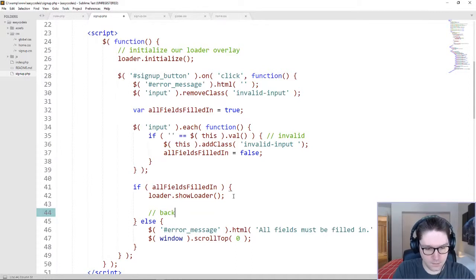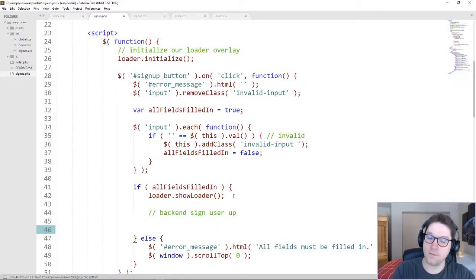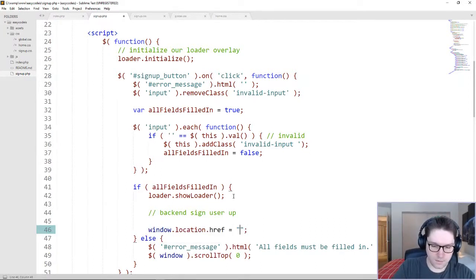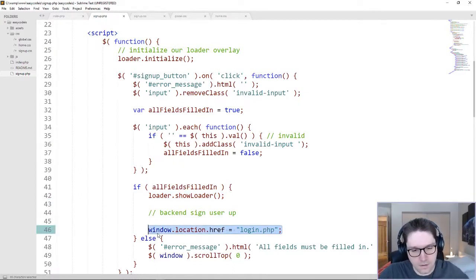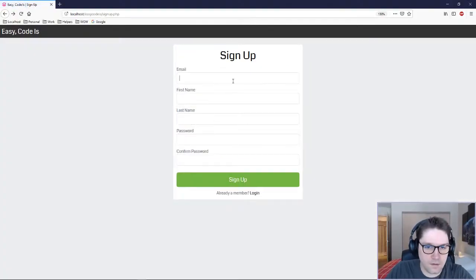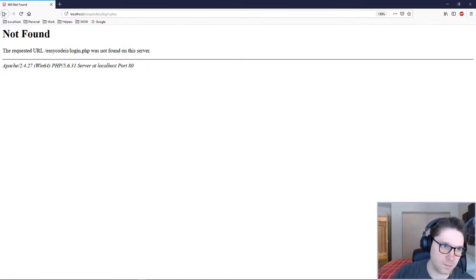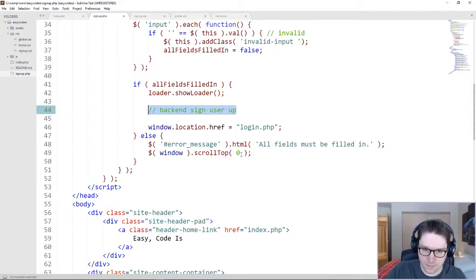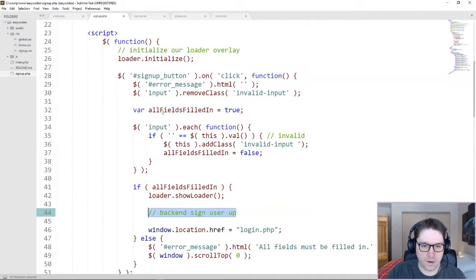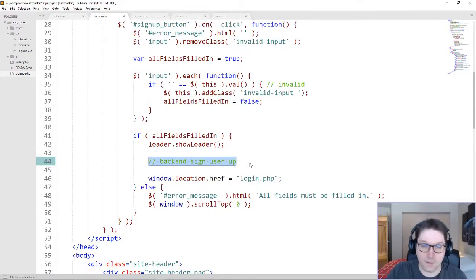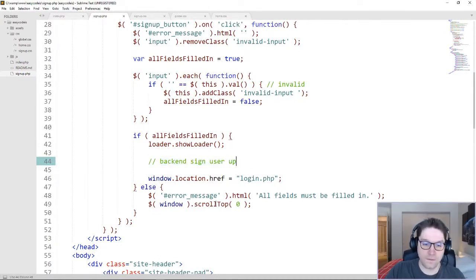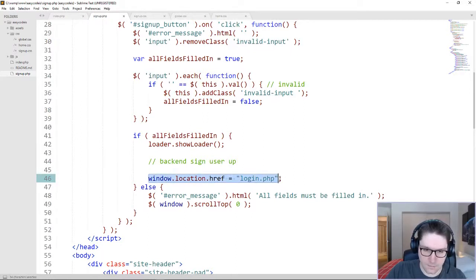This is where we do the backend sign user up. And if that succeeds, then we do a redirect to our login.php file. So if I just do loader.showLoader and do a redirect to login.php, we should see this redirecting us. Sign up — loader showed up, and it redirected us to login.php. Now this backend user signup line, there's a lot going on here. We're going to be sending all our input fields to the server and doing real validation to make sure that the user has a valid email, the passwords match, and all that good stuff. And then only if all that stuff passes, will we redirect them to the login.php page.